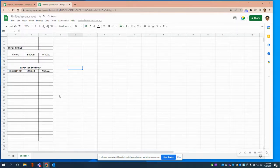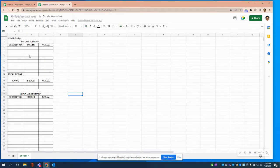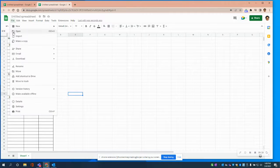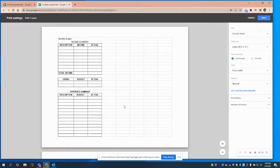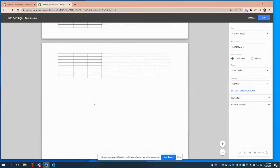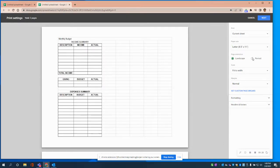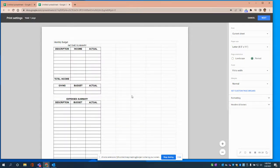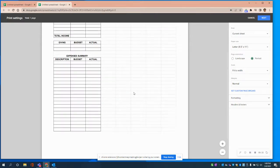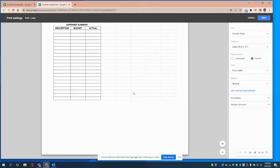One thing I want to check is that this can be printed on one sheet and doesn't go over. I'll go to File and Print to get a preview. Notice it's on two sheets — that's okay because it needs to be in portrait orientation. When we switch to portrait, it fits on one sheet.